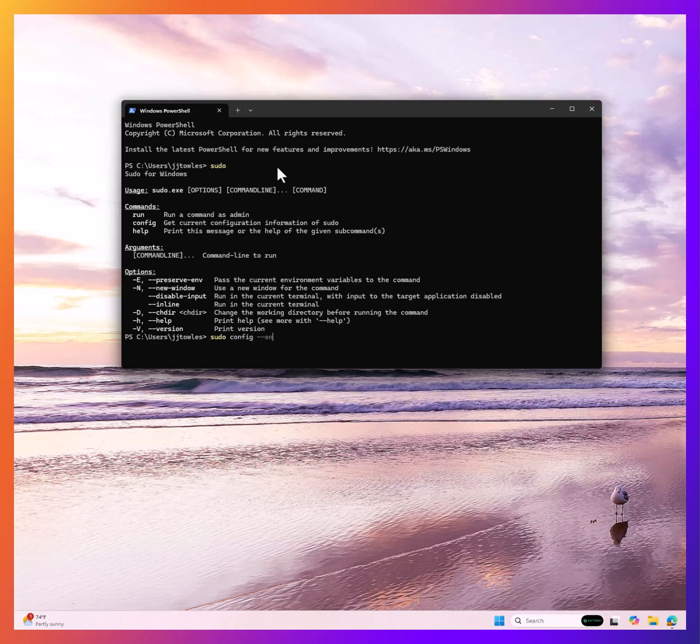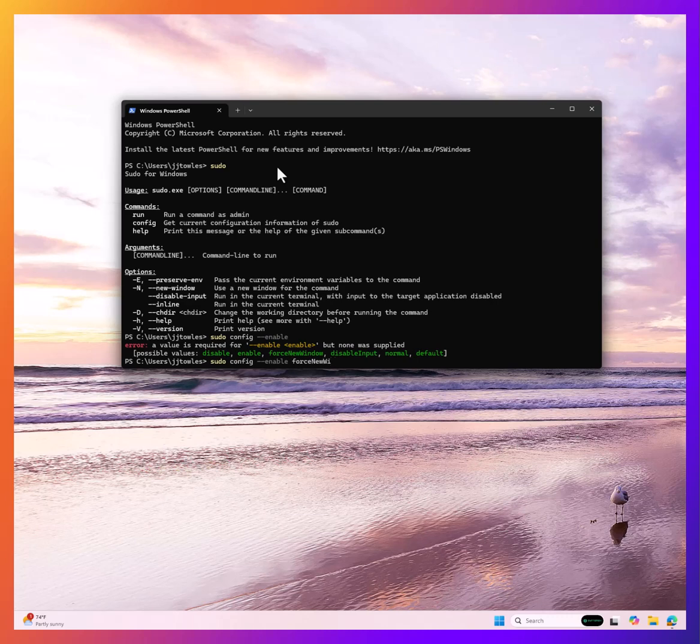First of all, if you want to change how it's being done, I type sudo config enable. Now it's going to show you, let's say I want to do force new window. You'll see what that's like in a second.